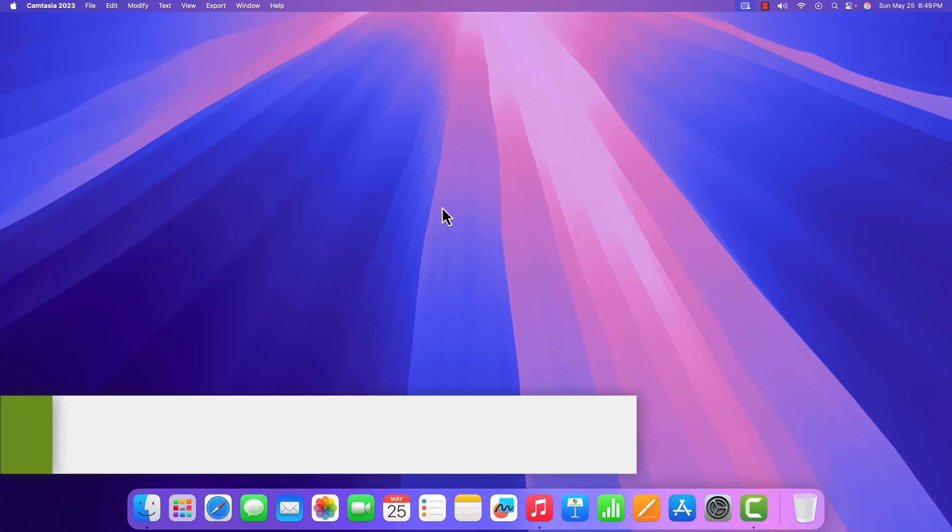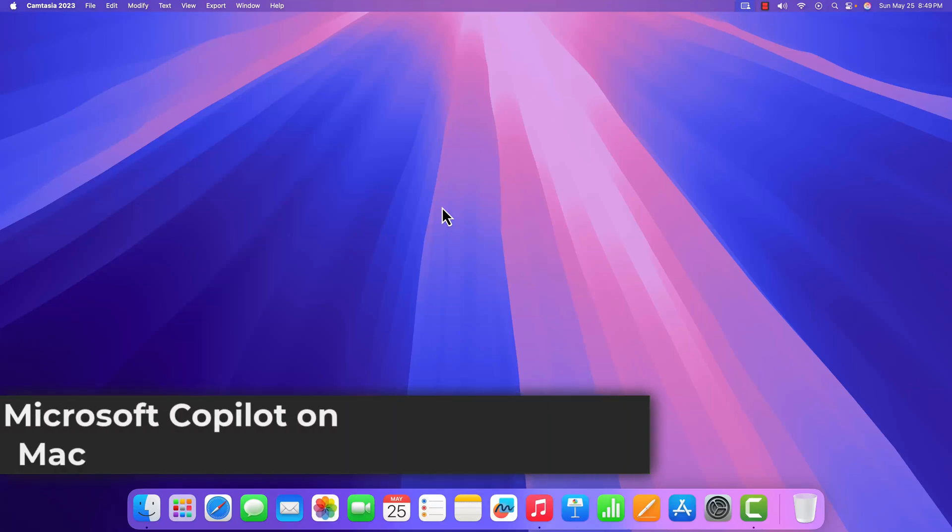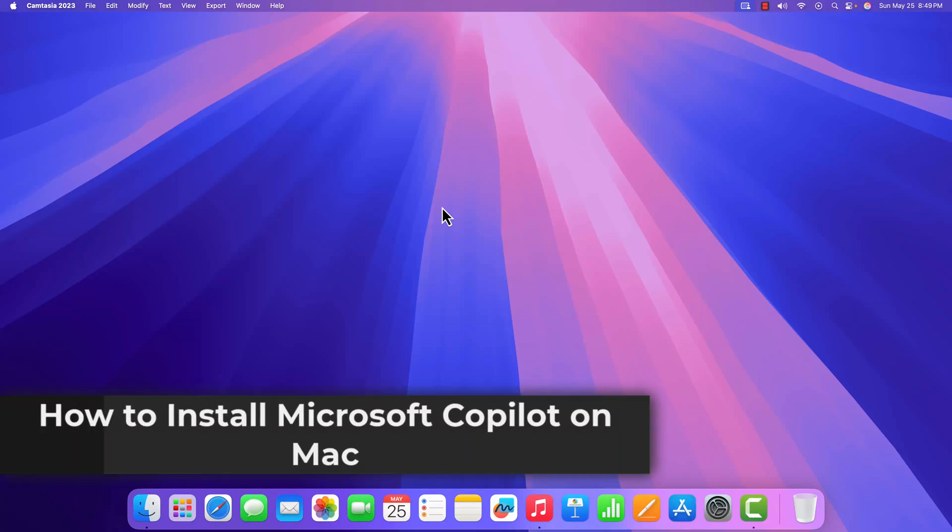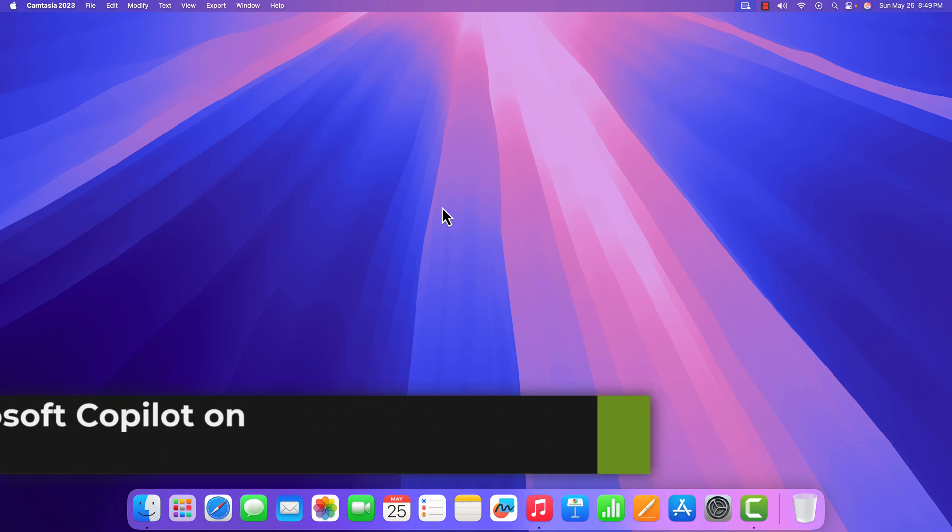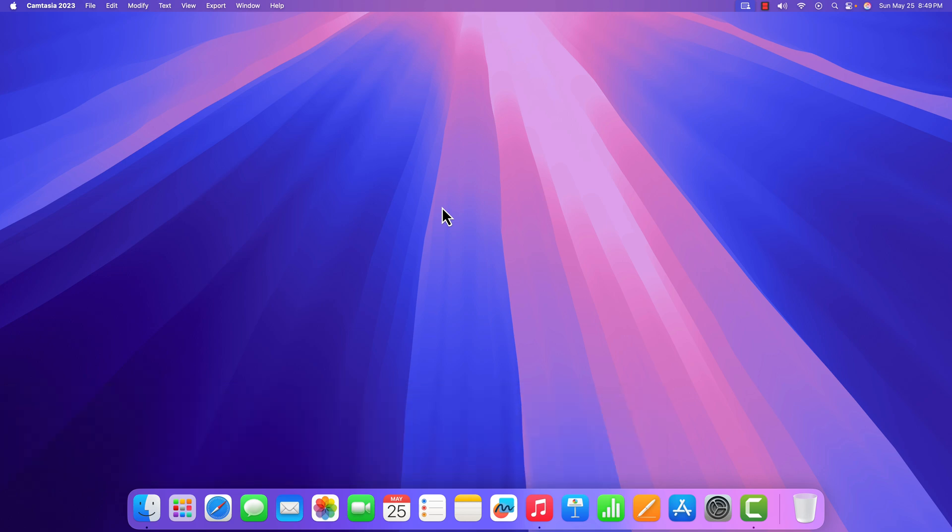Hello everyone, I'm back with another video. In this video, we're going to discuss how to install Microsoft Copilot on macOS. So with that being said, let's get started.